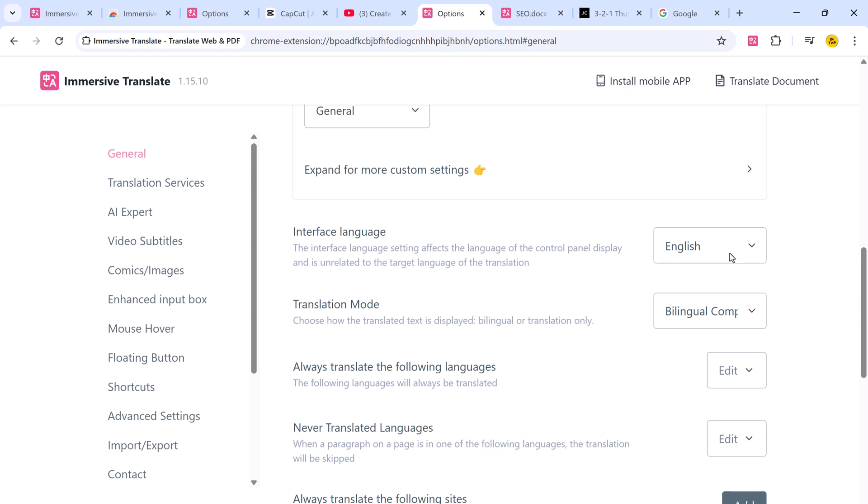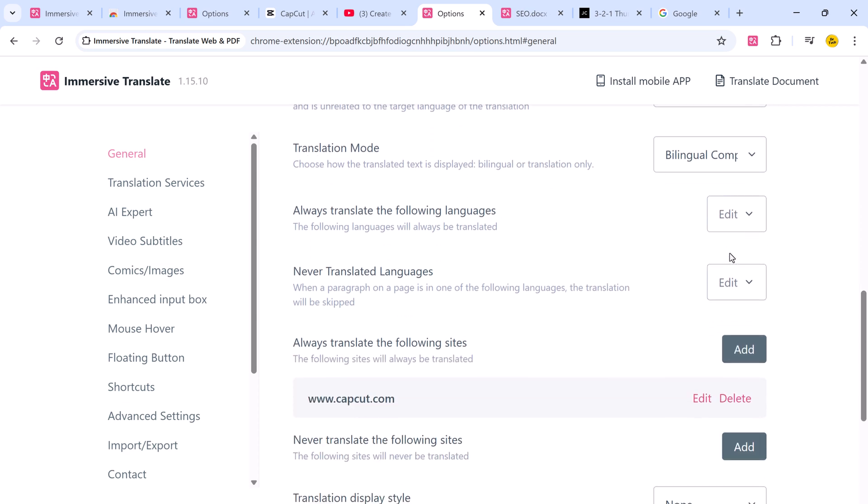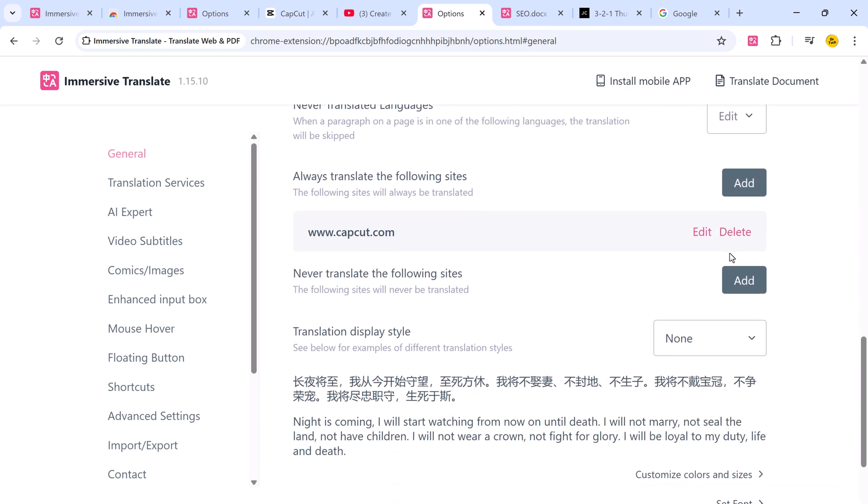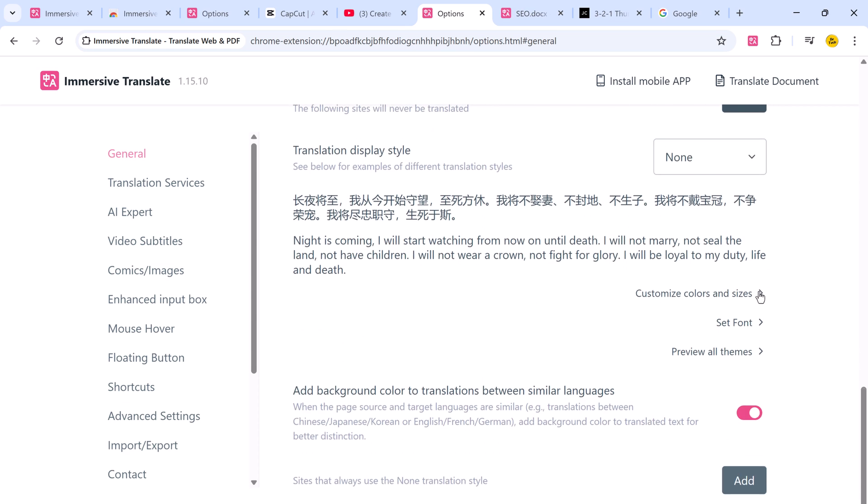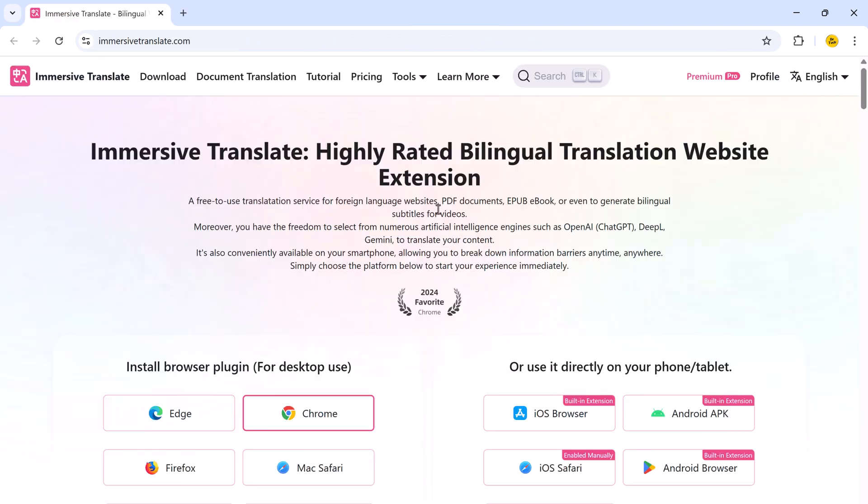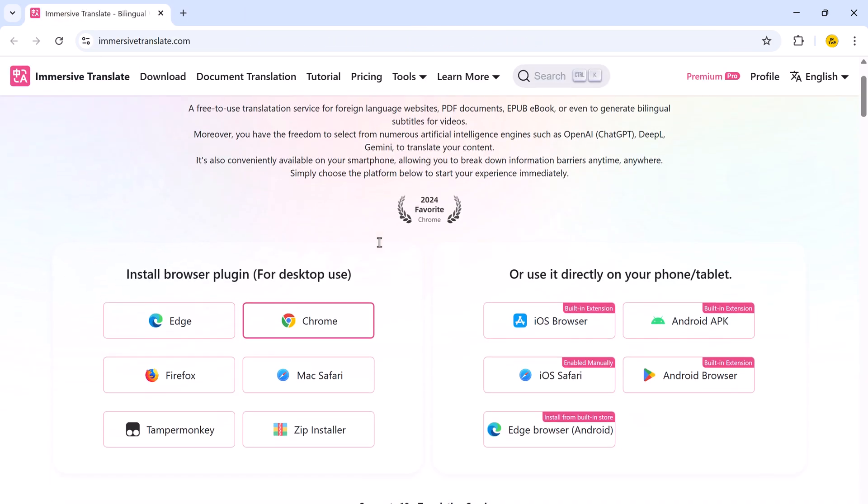And there you have it, a full detailed look at Immersive Translate and how you can use its powerful features to make the web truly multilingual.